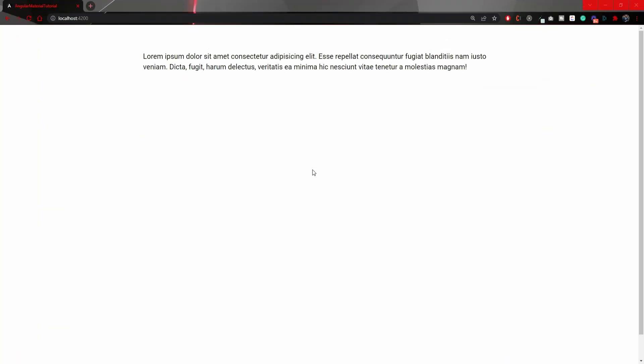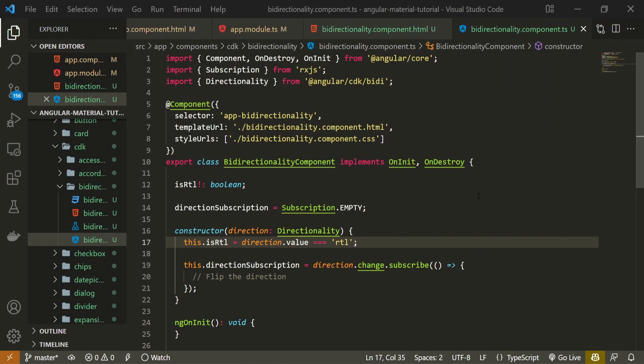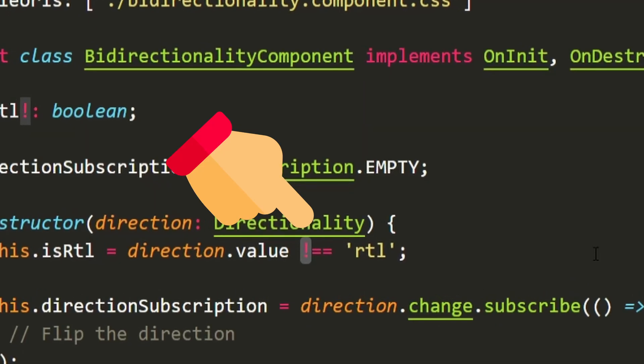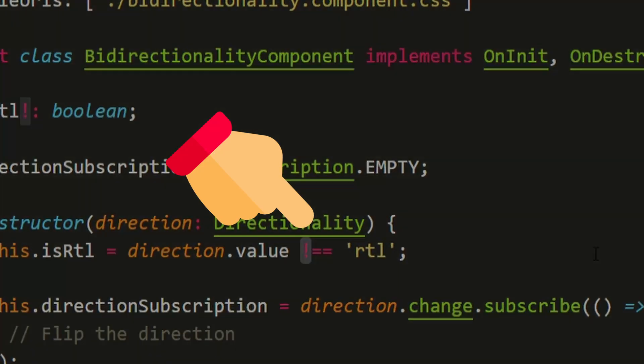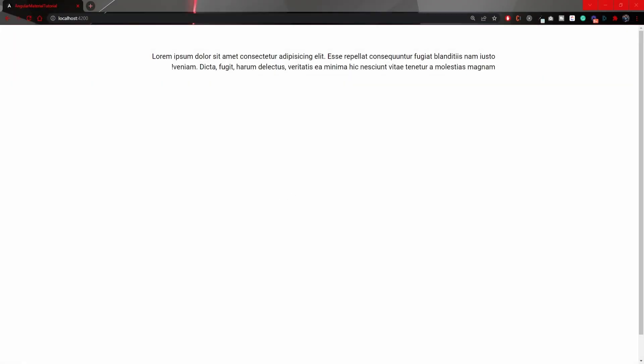Visiting our localhost, we can see our text, and direction is okay for now. From this setup now, I cannot just change the direction, I must force that. So, to force that, open the TypeScript file again, and instead of checking if it's RTL, I will check if it's not. Now, we can see that the alignment of our content changed as well.